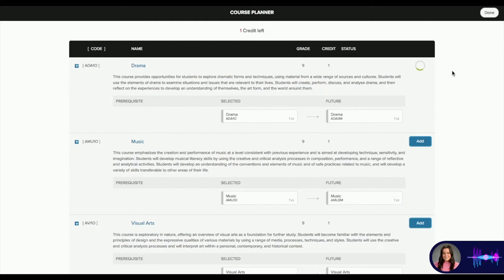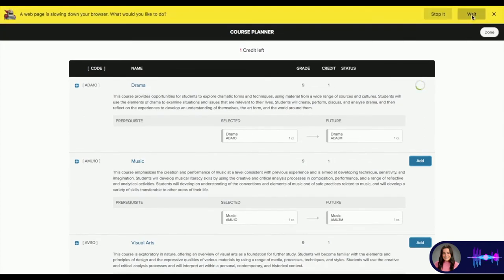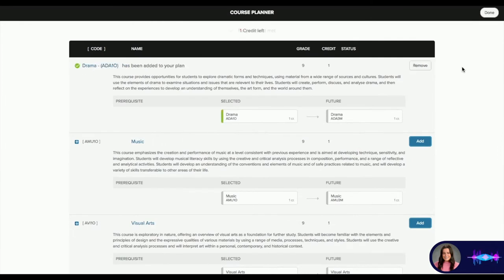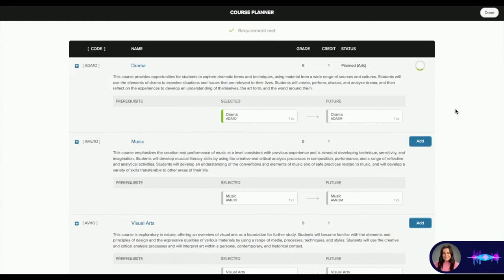It will take a few seconds to load and then it will populate into their course planner. If for any reason the student wants to change it, they can simply press Remove and then add in a new course. So if they're not happy with their selection, they can just hit Remove and maybe change their selection to music or visual art — it's totally up to them.